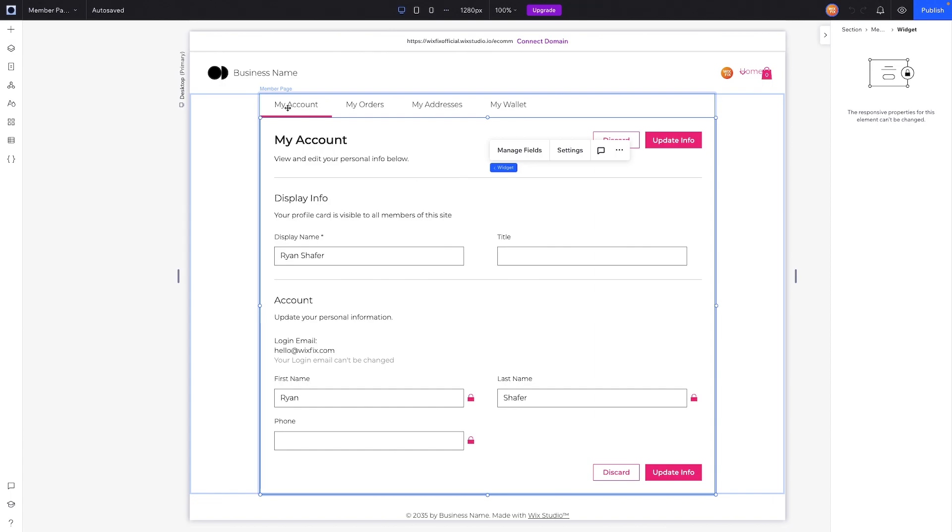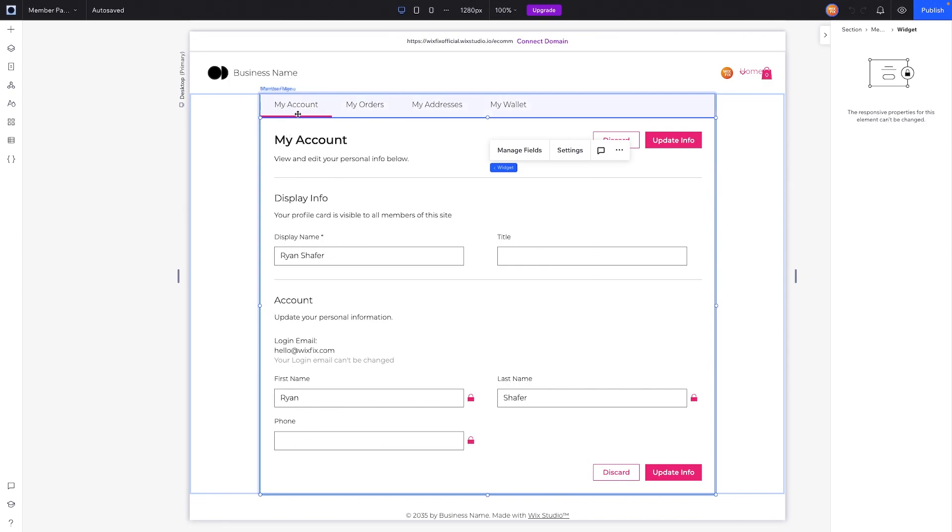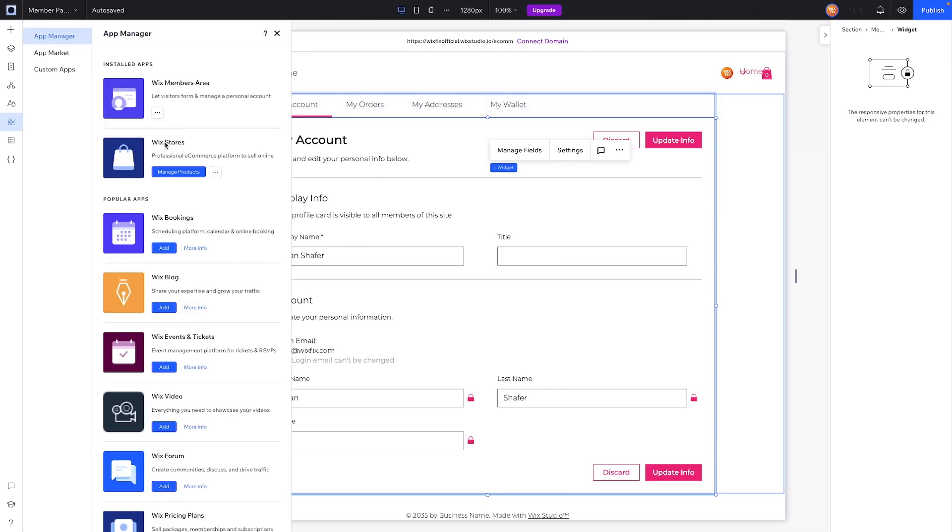Anytime you have a members area or members page, you're always going to have a My Account widget that comes stock with the members area that allows people to sign up for your website. It doesn't matter if you add blogging, bookings, events, or anything like that. However, the additional pages that get added are typically based on the app that the user adds. For example, we added Wix Stores so it added the pages My Orders, My Addresses, and My Wallet.